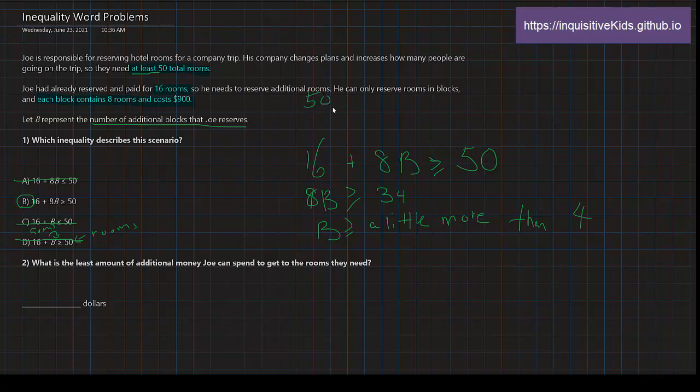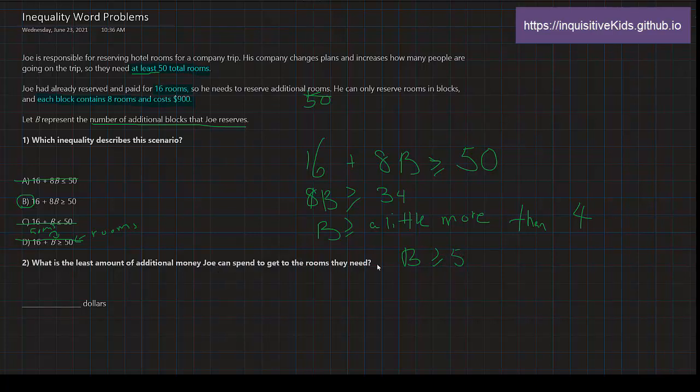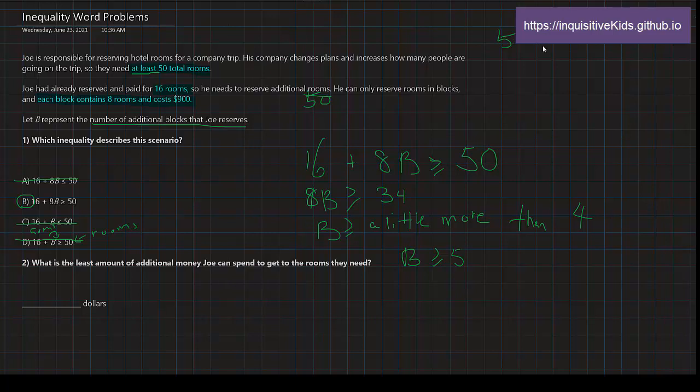So we know that we're going to have—so yeah, B is going to be greater than or equal to 5, and that's—but that's not the answer we need. So that means we have to have 5 blocks. That's just enough—5 blocks. But is that our answer? The question is: what is the least amount of additional money Joe can spend to get to the rooms they need?